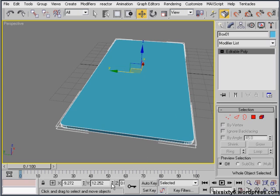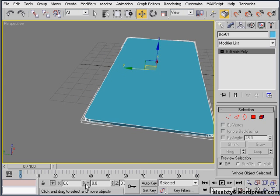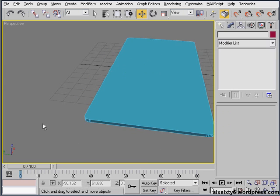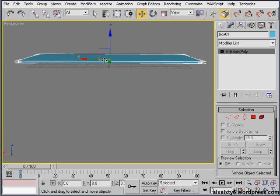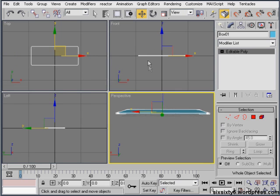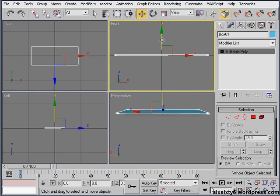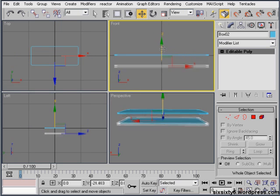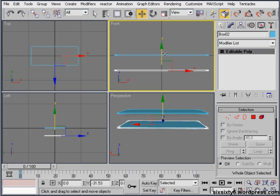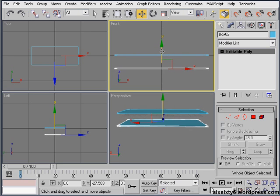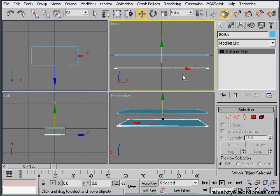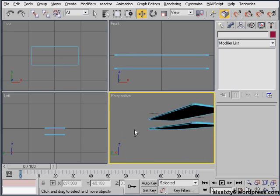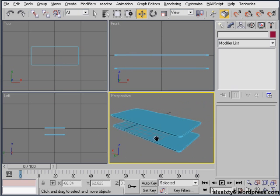I'll just center it up and then I will duplicate it underneath, just clicking, holding shift and drag. Yep, that looks about right.